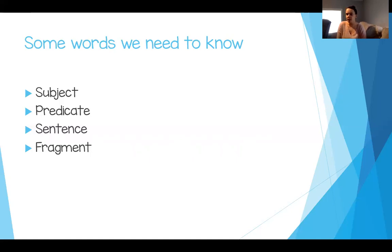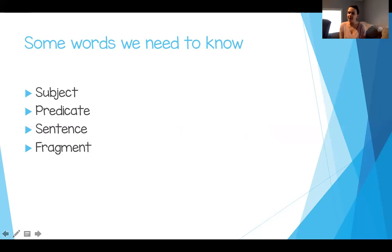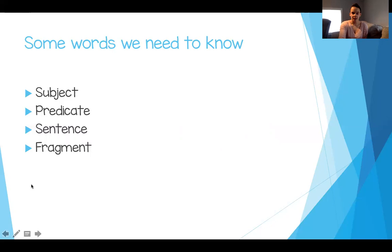Here are some words you need to know today: subject, predicate, sentence, and fragment. All four of these words we're going to go through and talk about what they mean and why they're important to our sentences. Let's say them together one more time: subject, predicate, sentence, fragment.